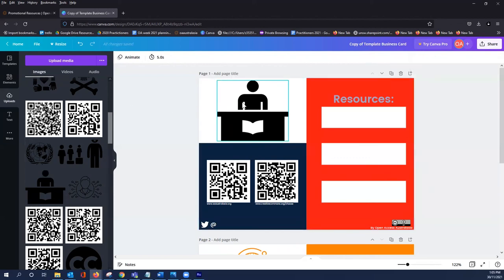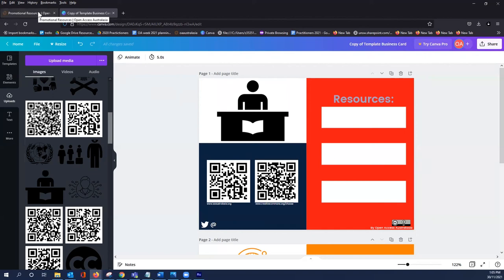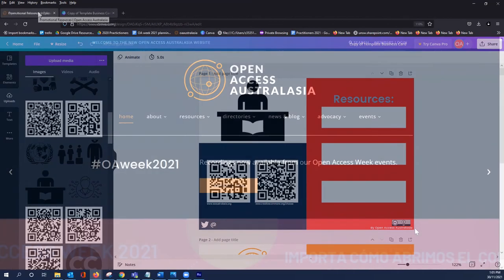These are just a few suggestions of how you can adapt Open Access Australasia's resources for your needs. Thanks for watching and visiting Open Access Australasia.